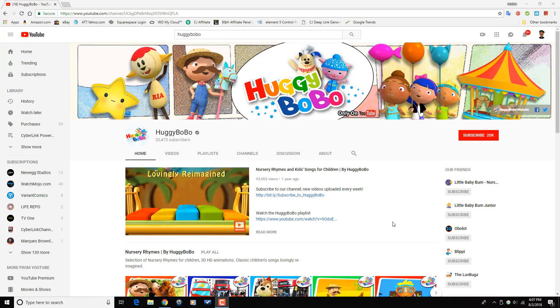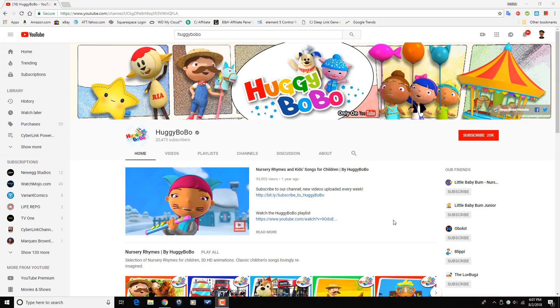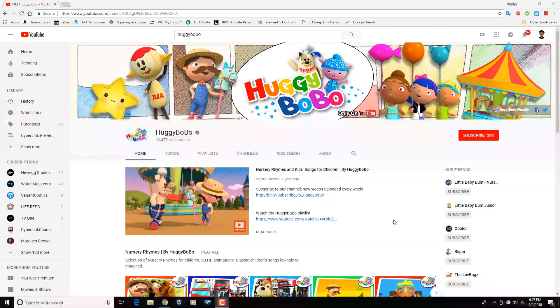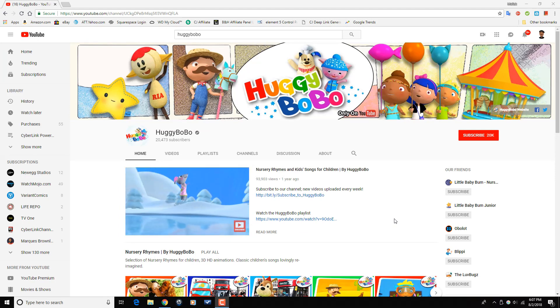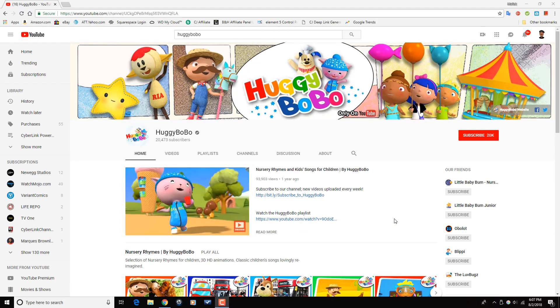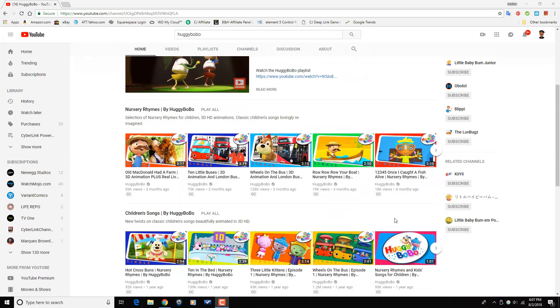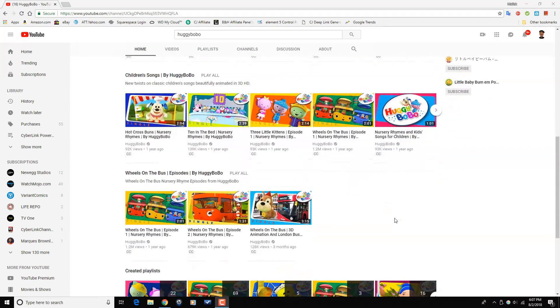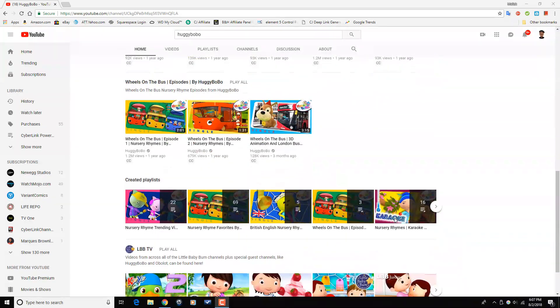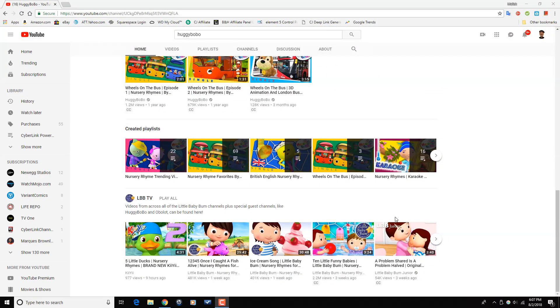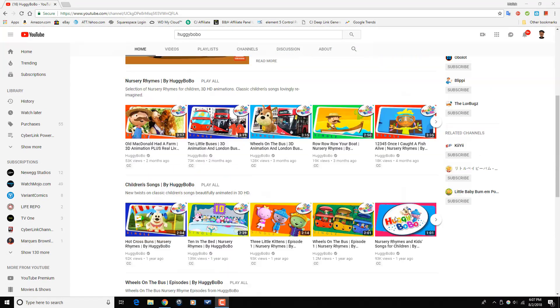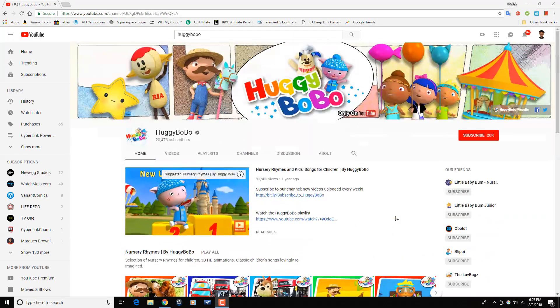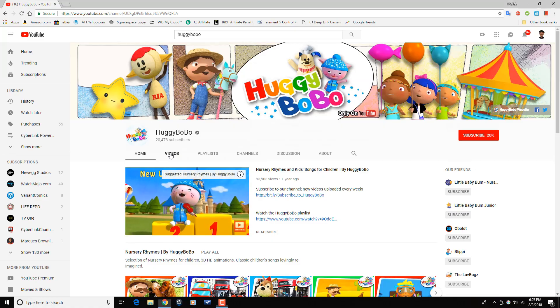Huggy Bobo makes videos of nursery rhymes and children's songs. So if you've got some kids running around the house and you need to calm them down, tune in to Huggy Bobo, check out their channel, watch a couple of their videos, and if you're feeling what they're dealing and if they can calm your kids down, make sure that you subscribe.